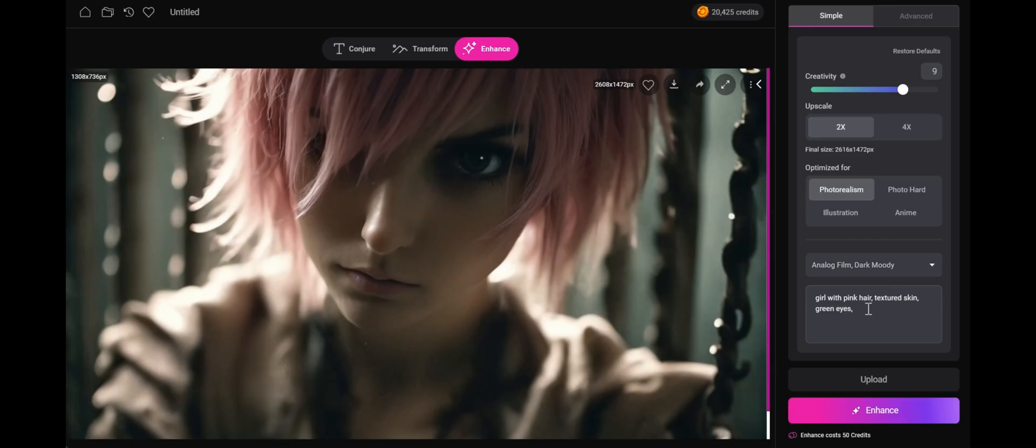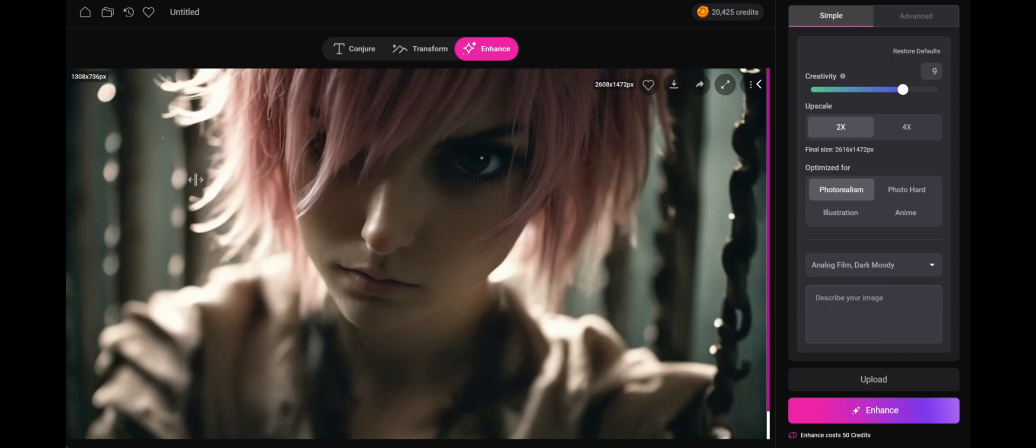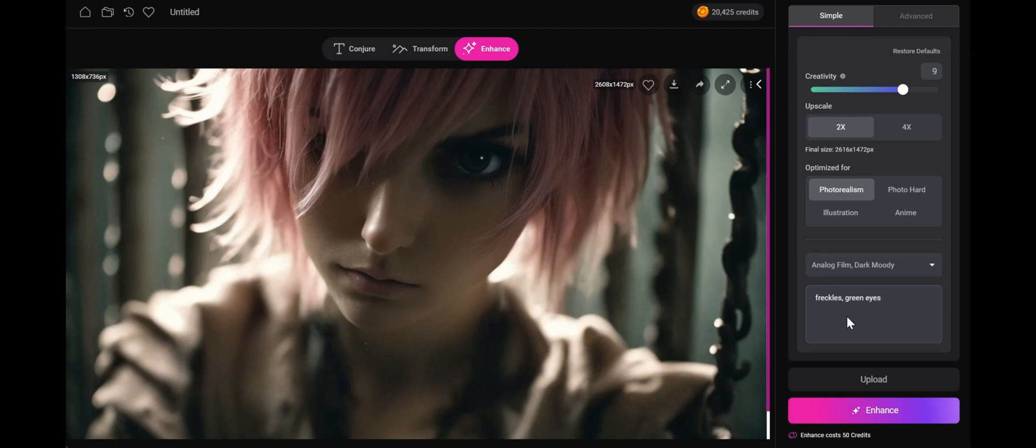Now another really cool trick is changing the prompt. The system will automatically detect what this image looks like, so describing the image is optional. But where this really comes into play is if I want to make some more aggressive changes to the image. Let's write freckles, let's write green eyes, and let's maintain what's already there, which is the pink hair.